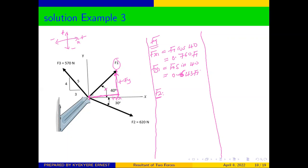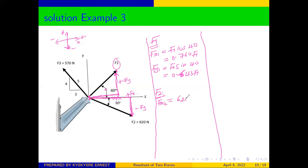For force F2, we move from where the force is applied to where the arrow is pointing. We move in the positive x-direction, but we are coming down, so y is negative. The angle is adjacent to the x-axis, so x uses cosine. Therefore Fx2 = 620 cos(30°) = 536.9 newtons.